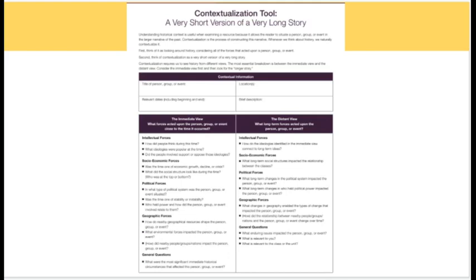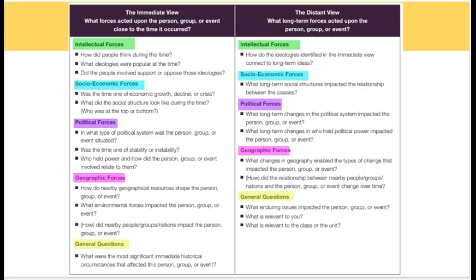Now go back to the whole chart at the bottom — it says contextualization tool, short version of a long story. I need to break that down too. There are two columns, and I color-coded them so I can see what everything is. You have the immediate view — meaning what forces acted upon the person, group, or event close to the time it occurred — versus the distant view — long-term forces that acted upon the person, group, or event.